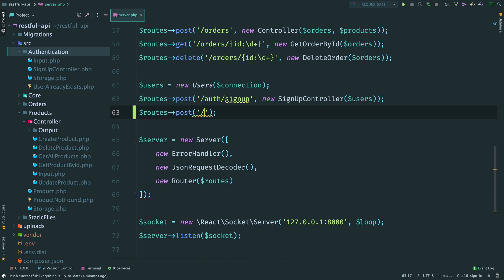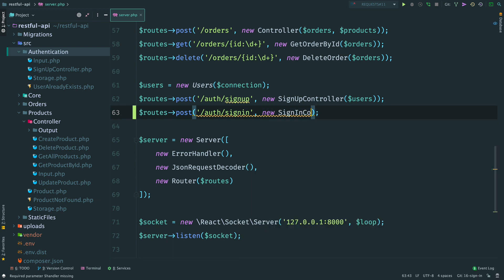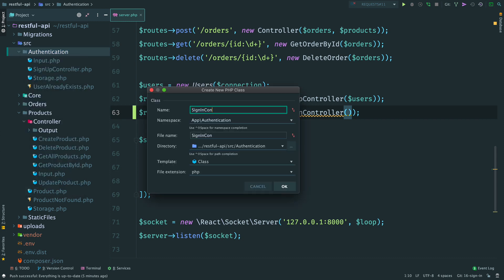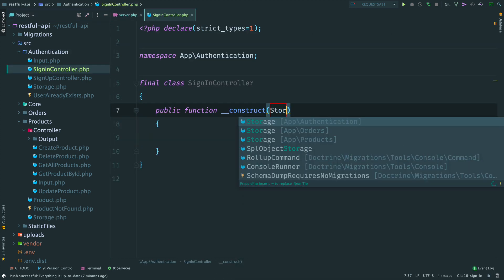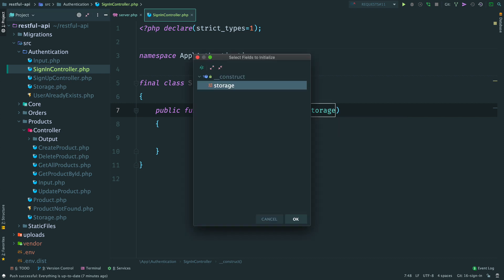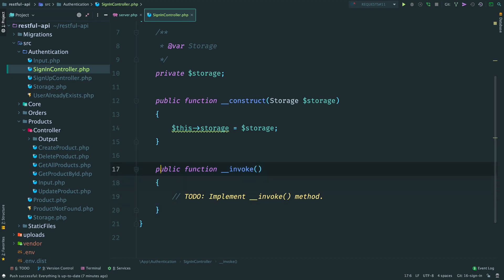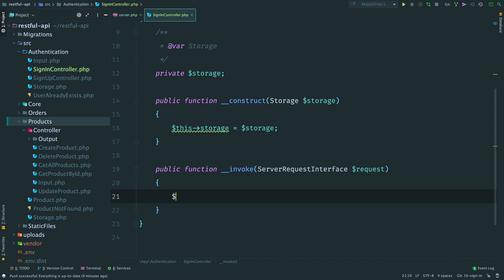Let's create a new route - a POST request to /auth/signin. The idea here is to get email and password, then go to the database to see if we have such a user, and if we do, then we create a token. So create a sign-in controller in the authentication namespace, inject storage in the constructor, and as always a method invoke which accepts a server request.